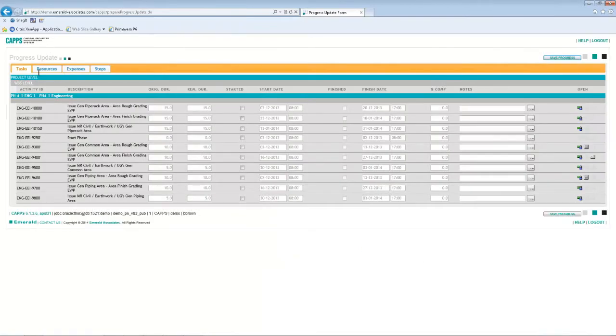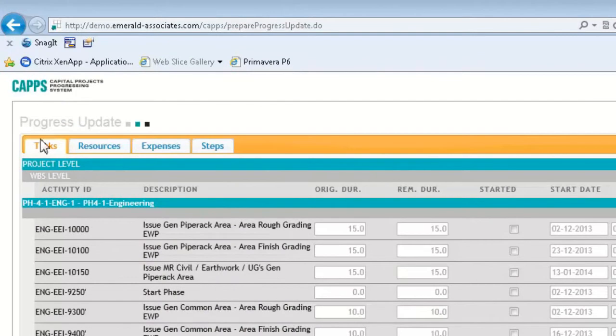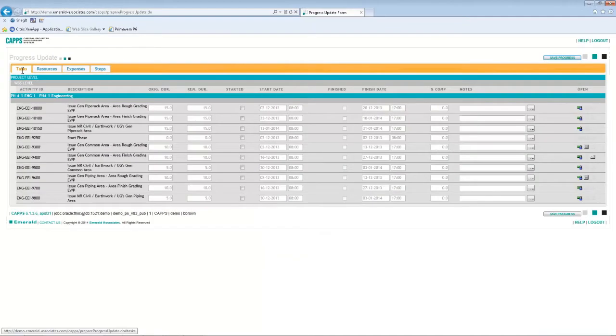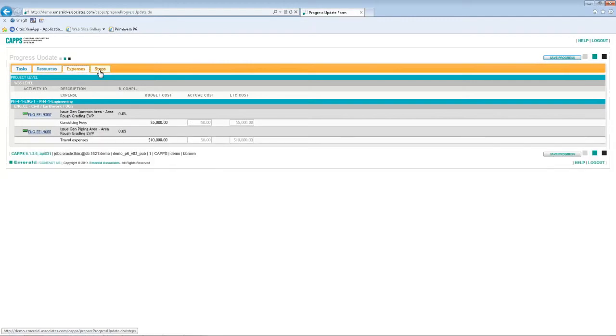The form is quite simple to use. You can see there are four major tabs, four major sections, each one designed for updating specific data area in P6: Tasks, resources, expenses, and steps.